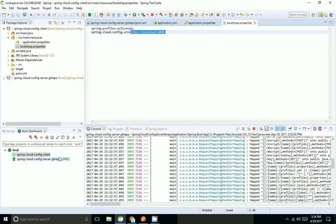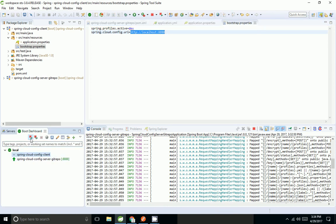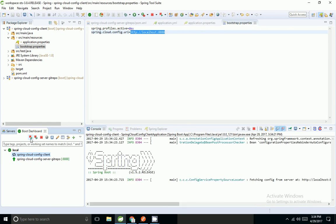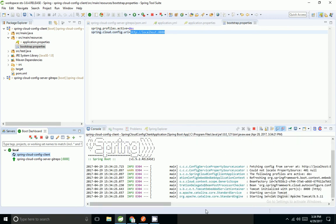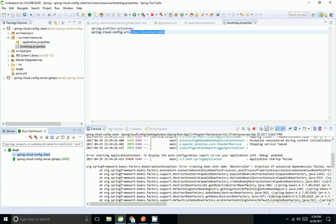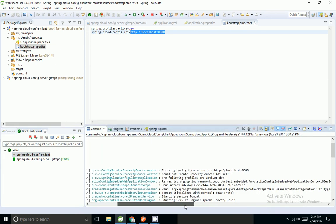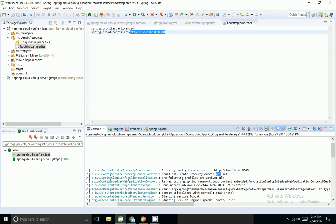The config server is up and running, so I am going to start my client application. We can see it is fetching config from the server at localhost:88, but we got a 401 Unauthorized — it is not able to retrieve properties from the secure server.